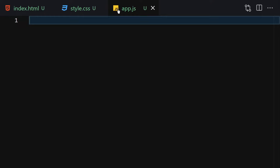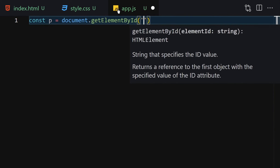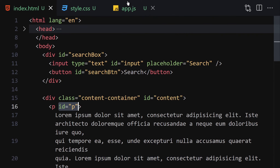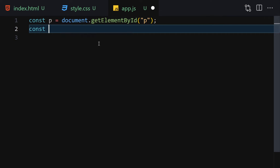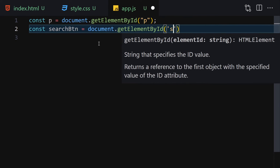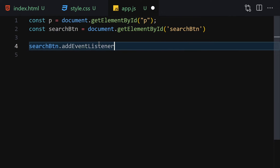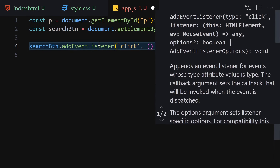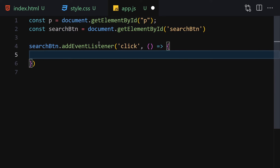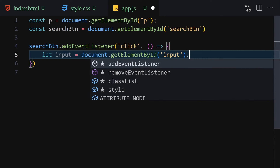Now let's write the JavaScript. First, we get the paragraph element by ID. Then we get the search button by ID and add an event listener for click. Inside the function, we get the input element by ID and its value.